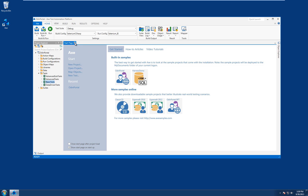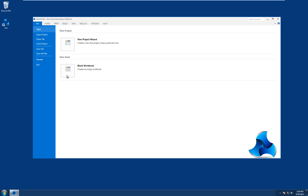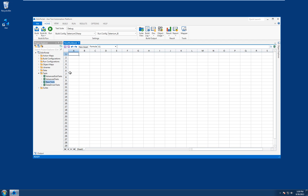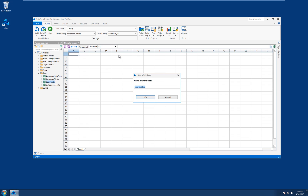First off, let's close the start page down and create a new blank workbook. In the new workbook, let's create a new subtest sheet. We can do that from the new asset menu item, selecting subtest table and header only. We then give our worksheet a name, so let's call this home.